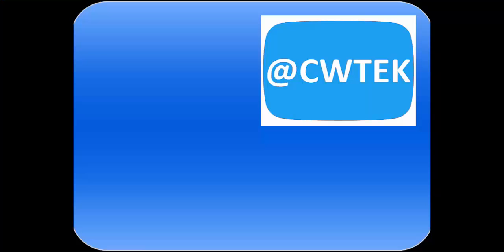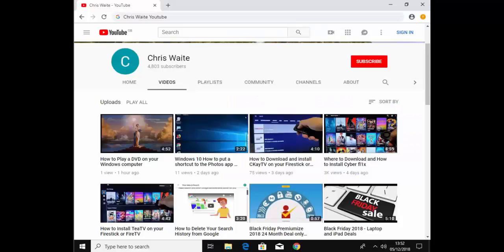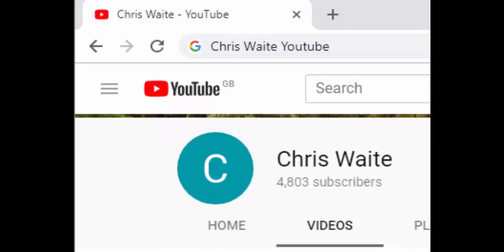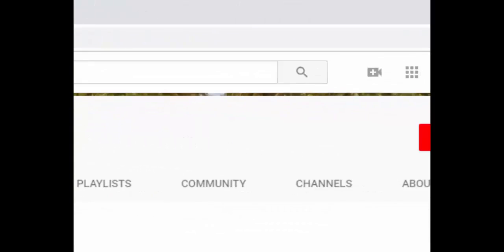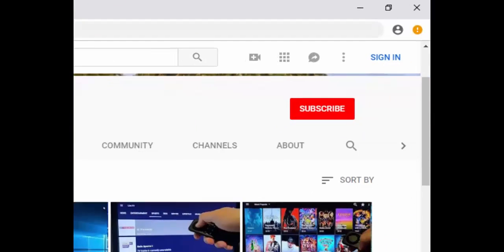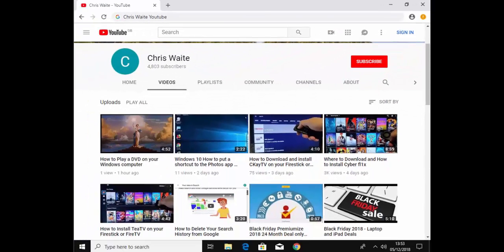You can follow me on Twitter at CW Tech. That's at CW Tech on Twitter. And don't forget to check out my other videos in my YouTube channel. Just Google Chris Waite YouTube. And don't forget to like and subscribe to my YouTube channel. Thank you for your support.